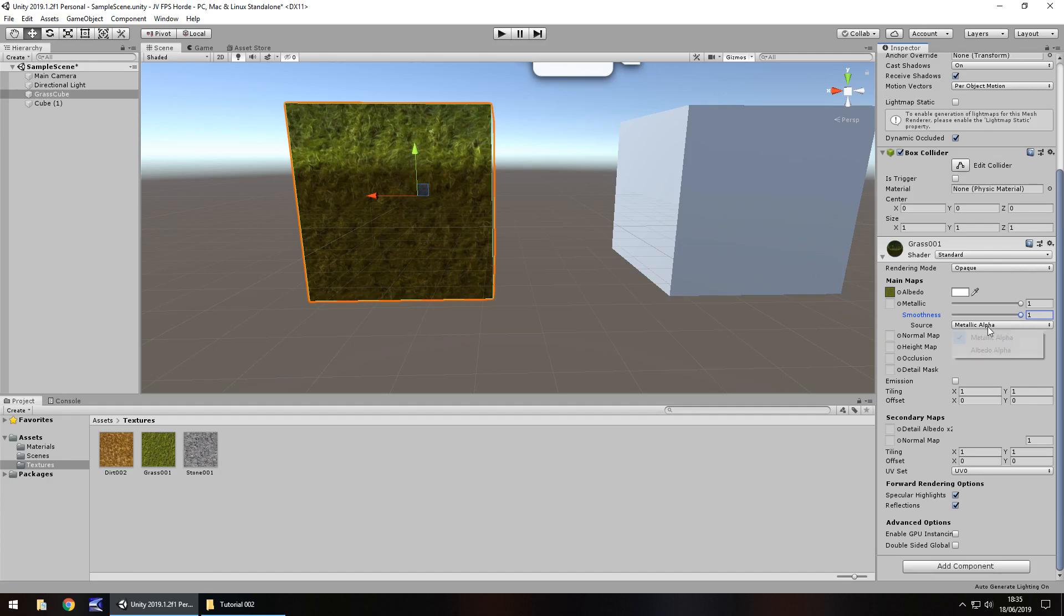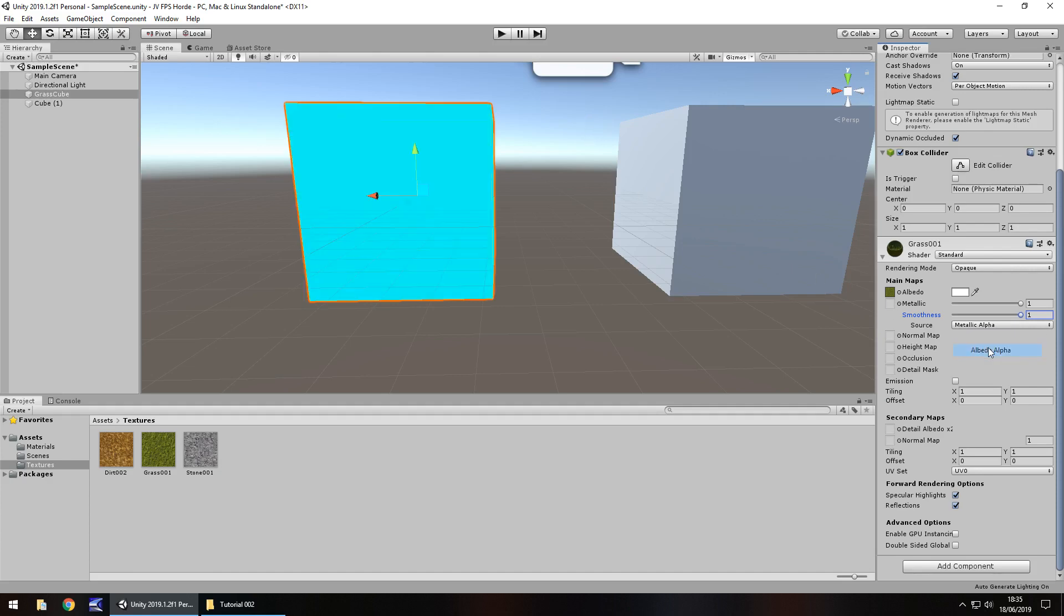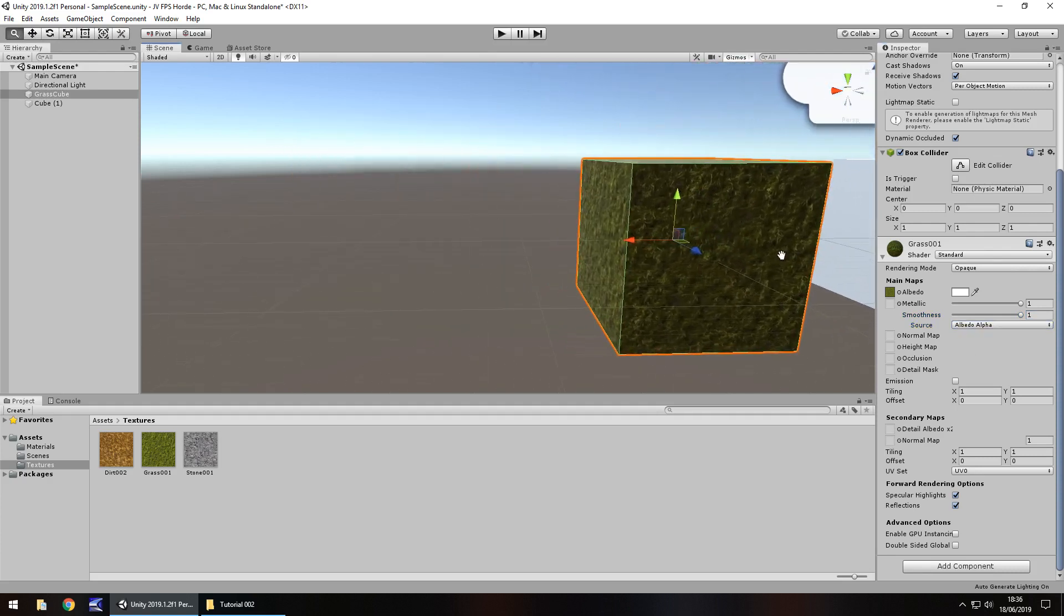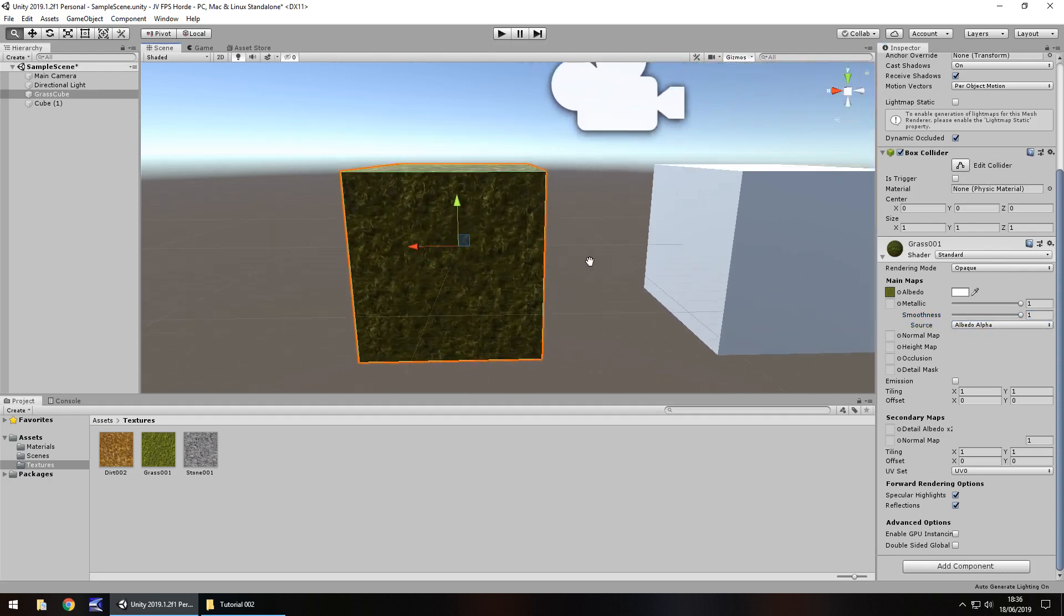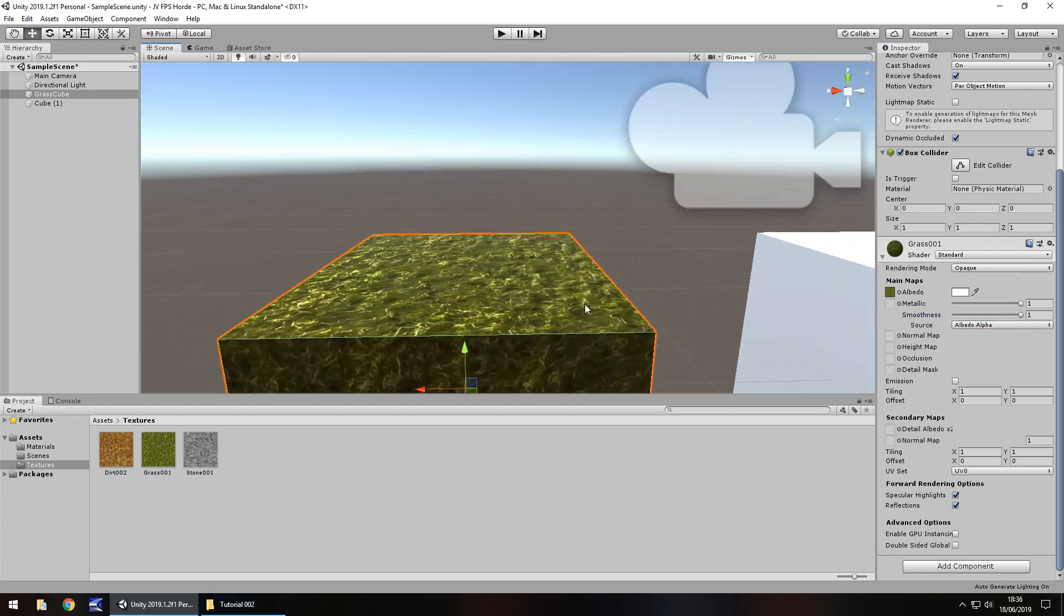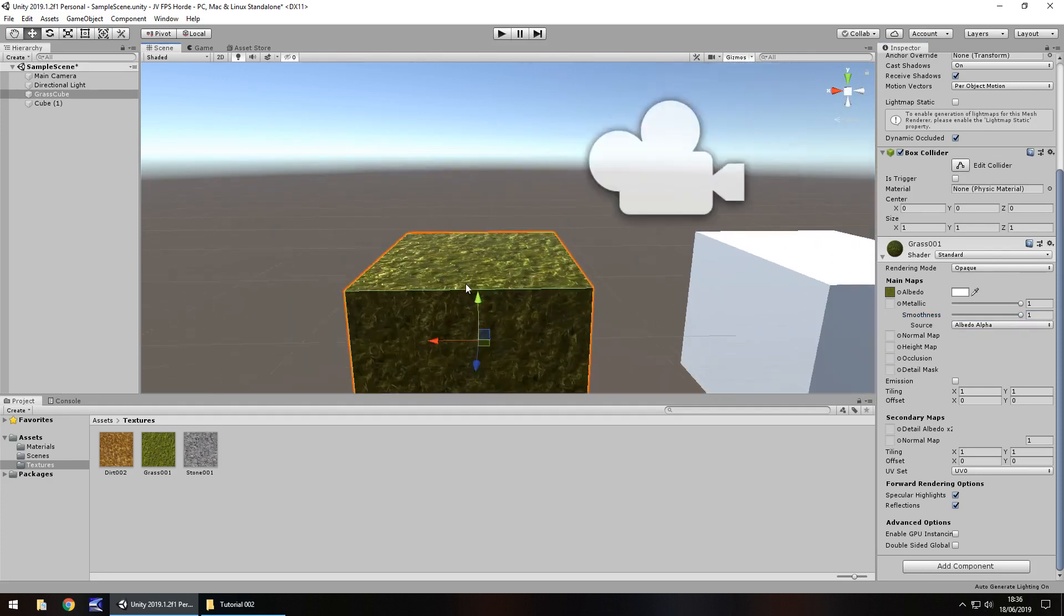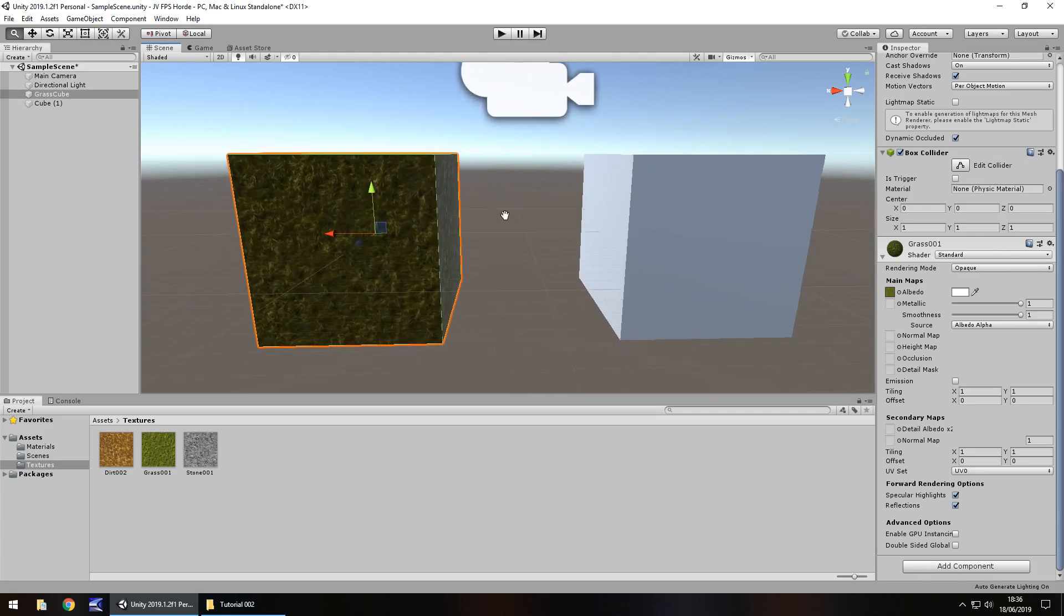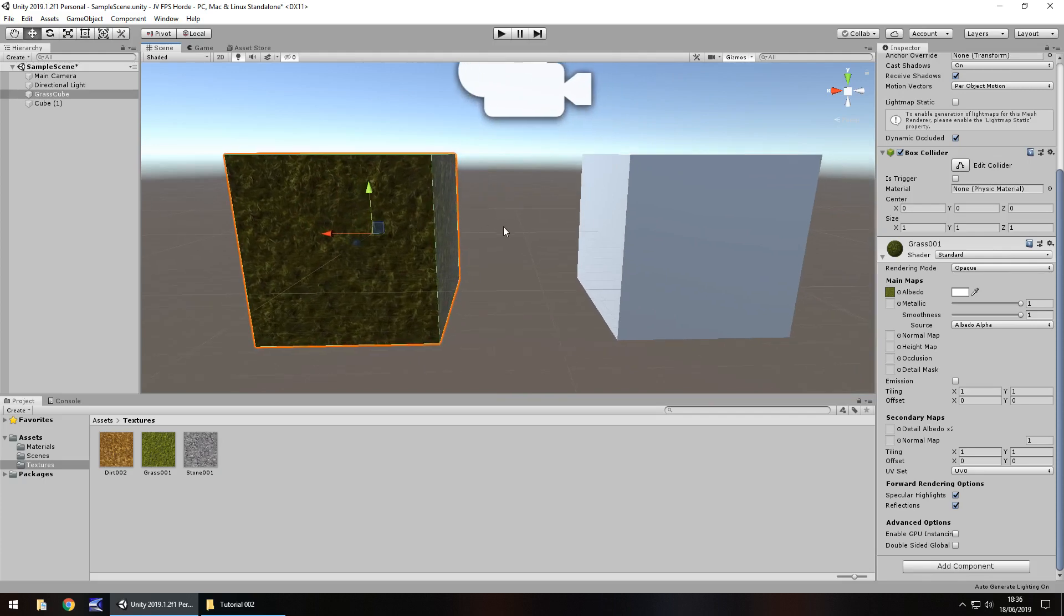We could change the source as well to albedo alpha. I guess it depends on what kind of look you want to go for with your material. Now at the moment, it doesn't look too bad but it looks kind of flat and there is a way around that to give it a bit more bumpiness, a bit more something to it and that's called something like a normal map.